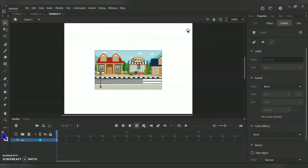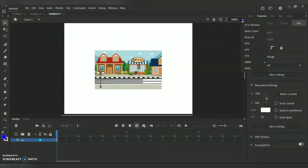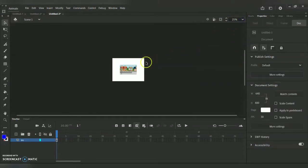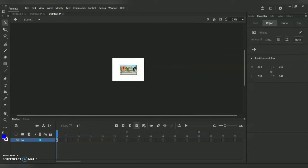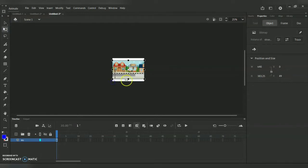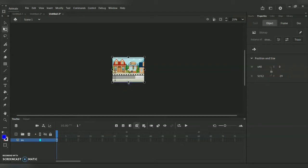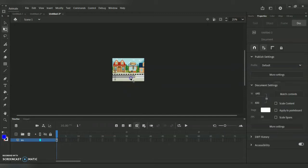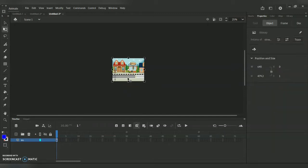I'm reducing the stage size to fit the background perfectly. On the left side I have the Free Transform tool, and by holding Shift I'm resizing it equally on all sides. Once the resize is done, I'm pressing Ctrl+C to copy and Ctrl+V to paste the image.